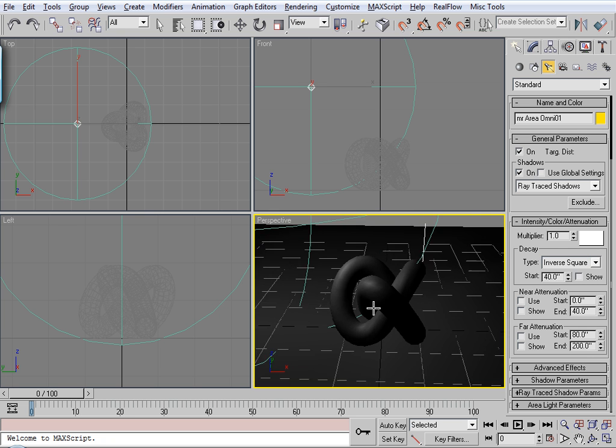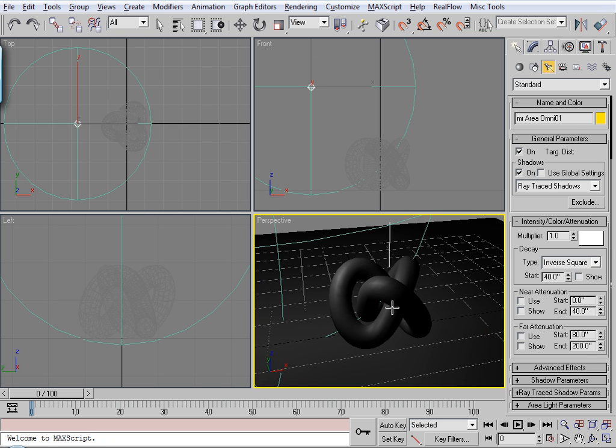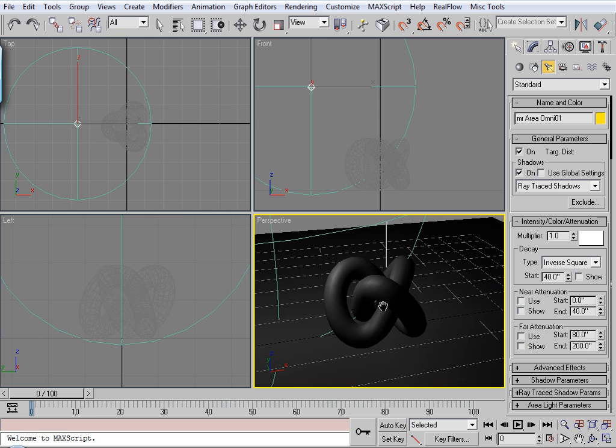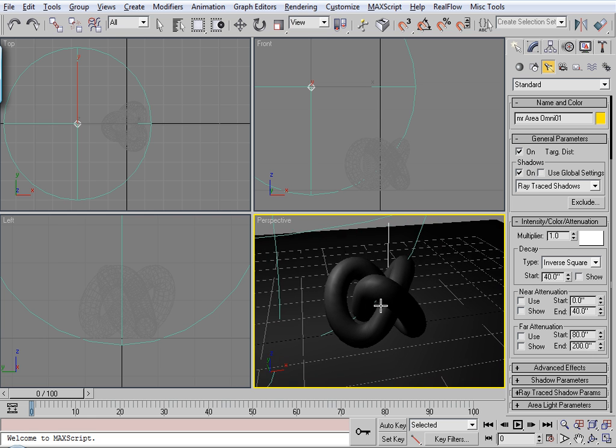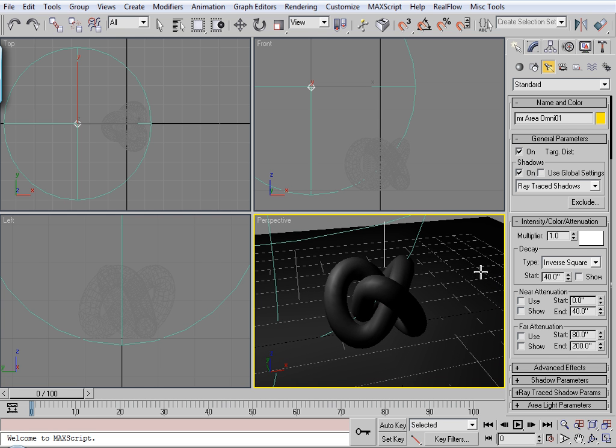And then to get it to look right with the multiplier, general rule of thumb, if it looks good in the viewport, chances are it will look good in the renderer.